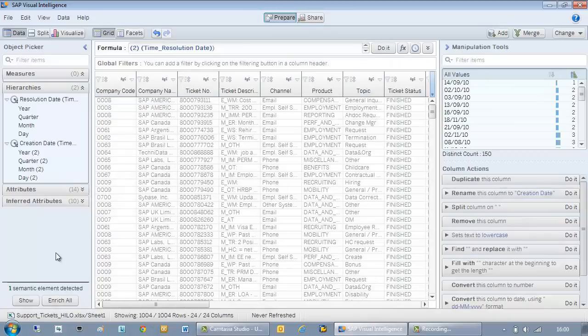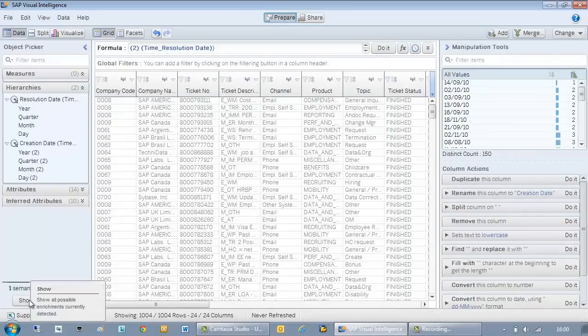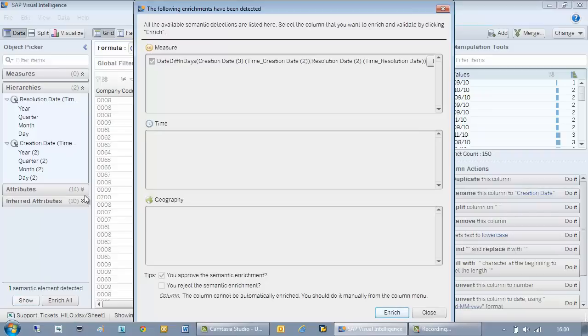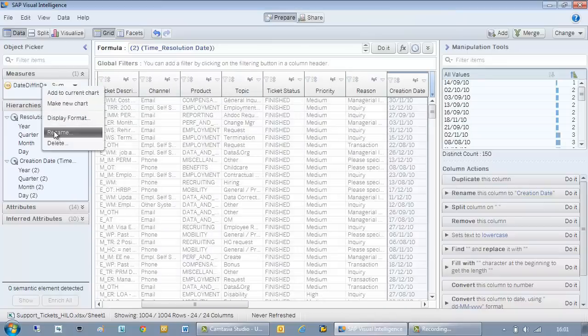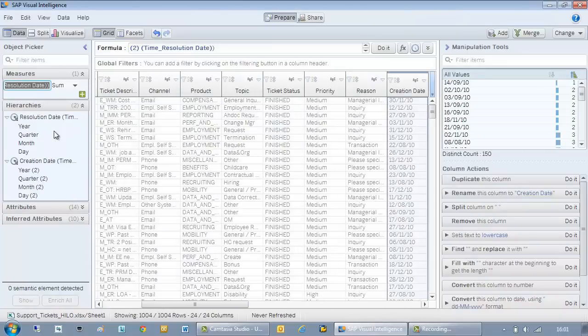After clicking do it you'll notice that I'm now proposed another semantic enrichment. As you can see it's my measure. I click enrich. I'm going to rename it total duration.